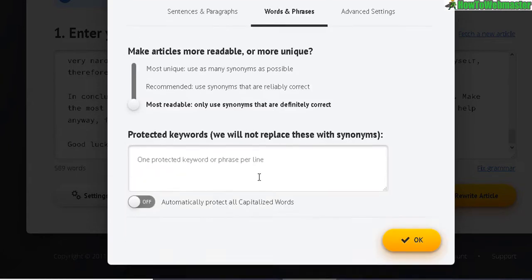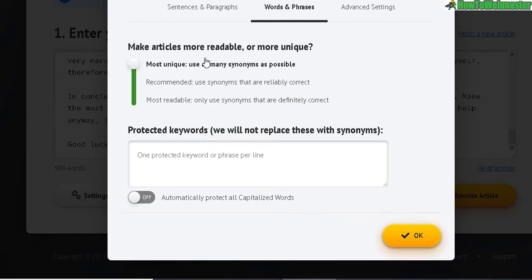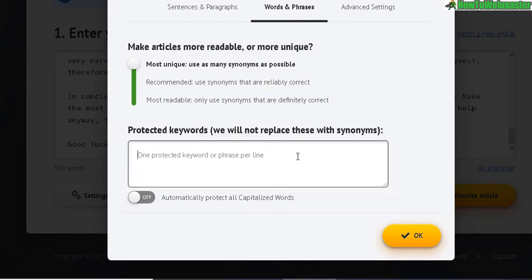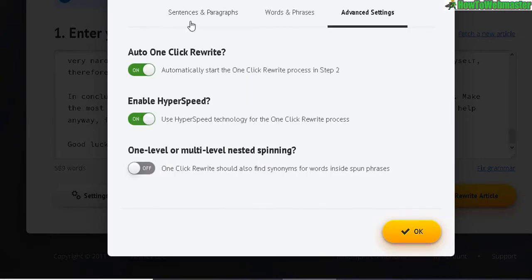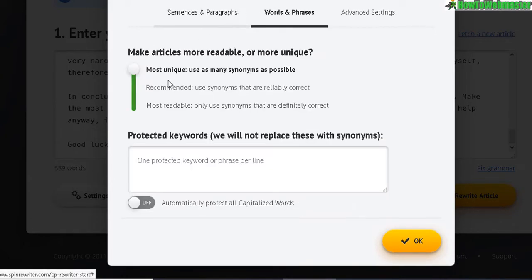You can protect keywords if you don't want certain words spun. I usually use that option but for this example I'll leave it out. There's also an option to automatically protect all capitalized words such as titles, names of buildings, places, and people. I'll leave the advanced settings as default. Right now I have everything enabled for maximum uniqueness, plus the most unique option selected.